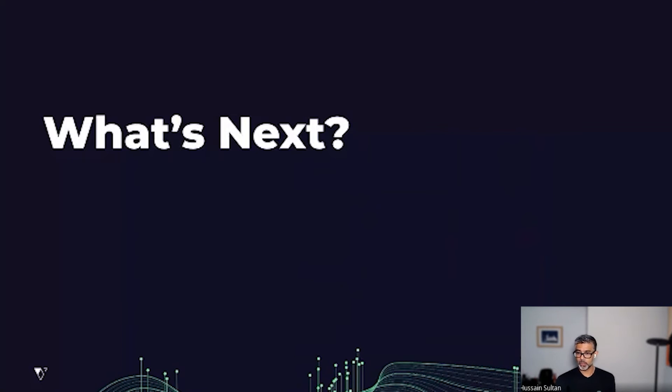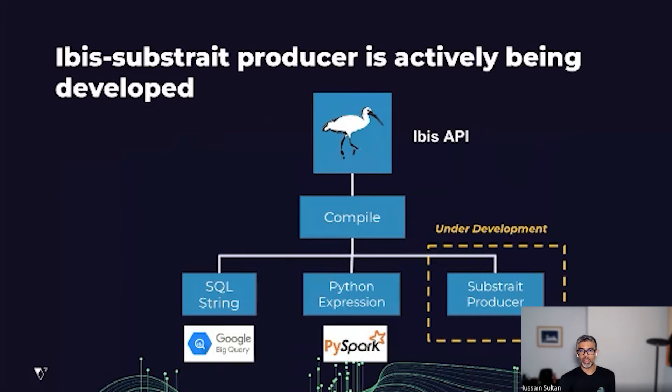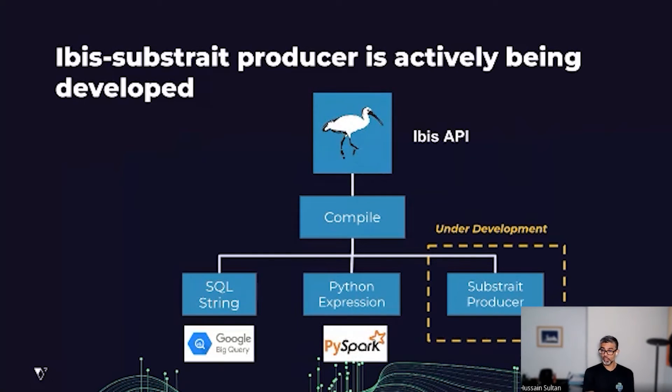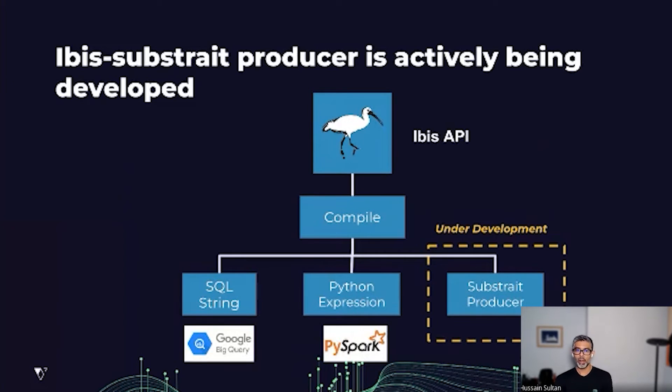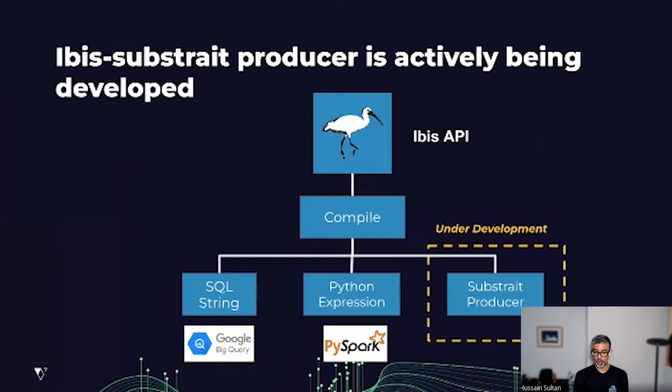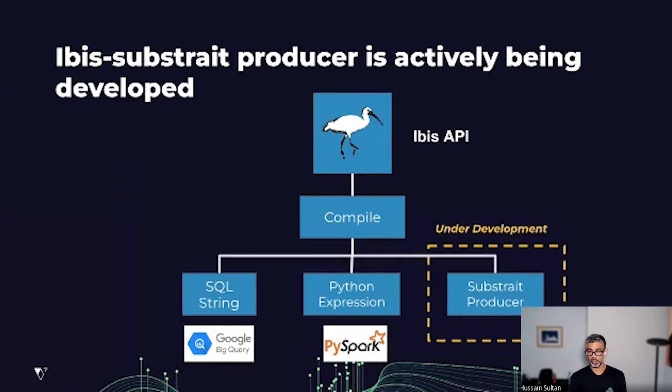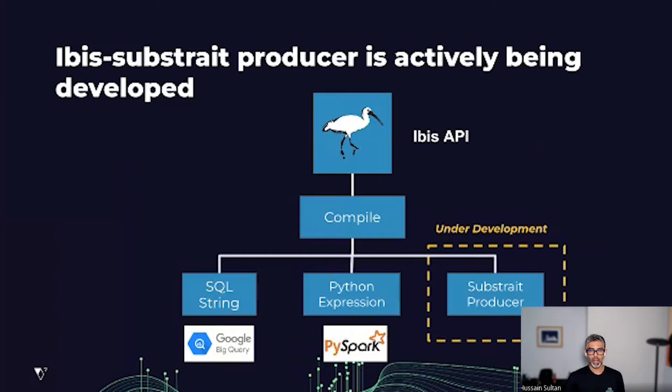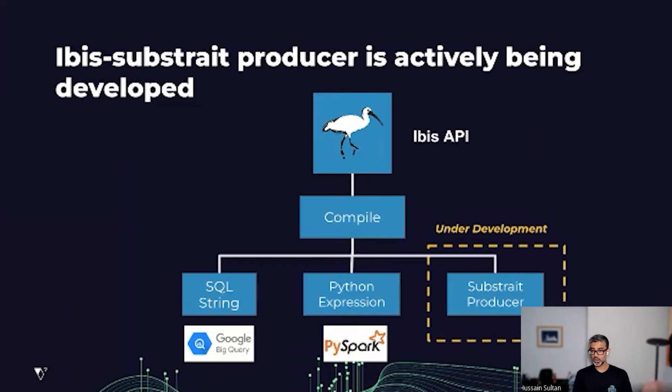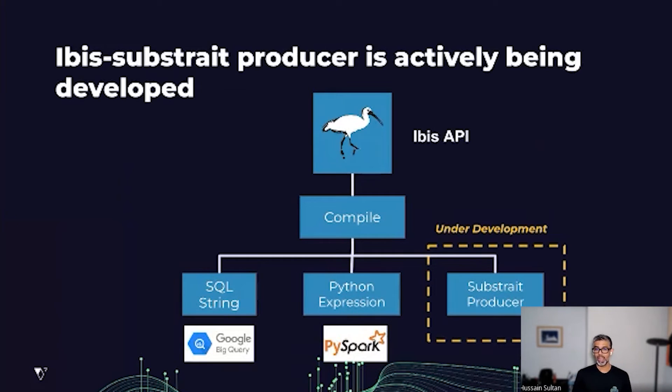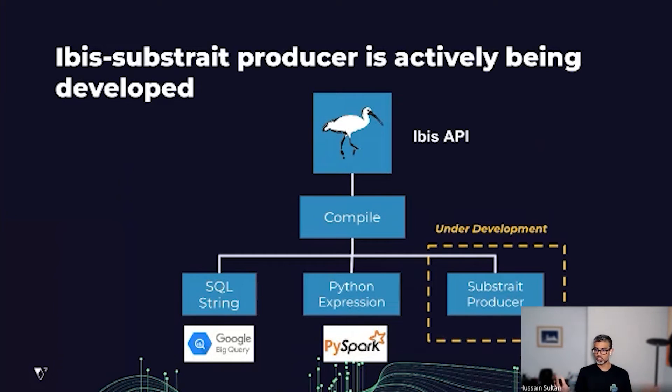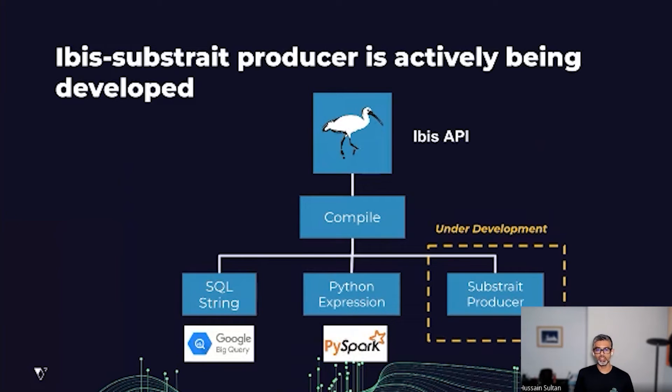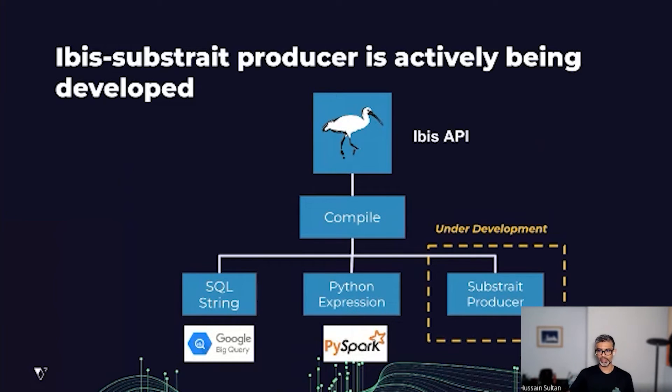So what's next? How does that help us? In IBIS's world, we are actively working on a Substrate producer. That producer today in our dev version can be run with DuckDB, where DuckDB is the consumer. This is an alternate to the SQL string or SQLAlchemy expression generating compilation methods. This is also agnostic to the backends because Substrate being the standard, all the backend specific logic is pushed to the database or compute engine.